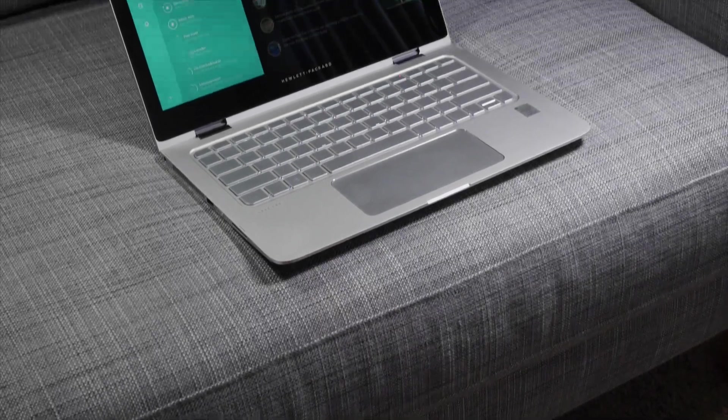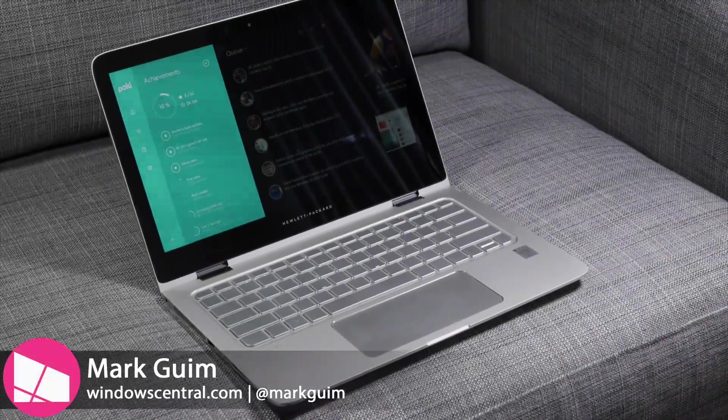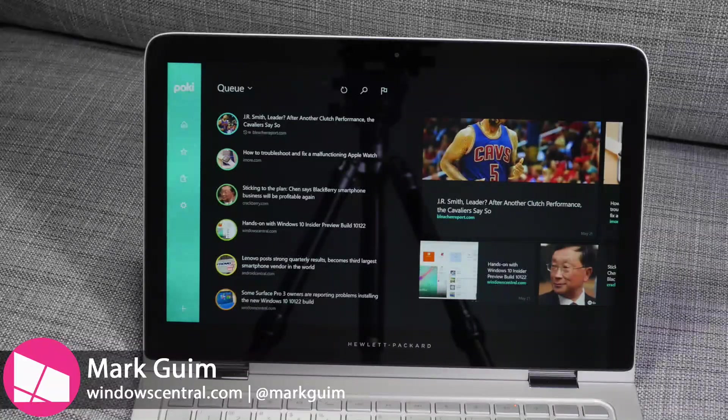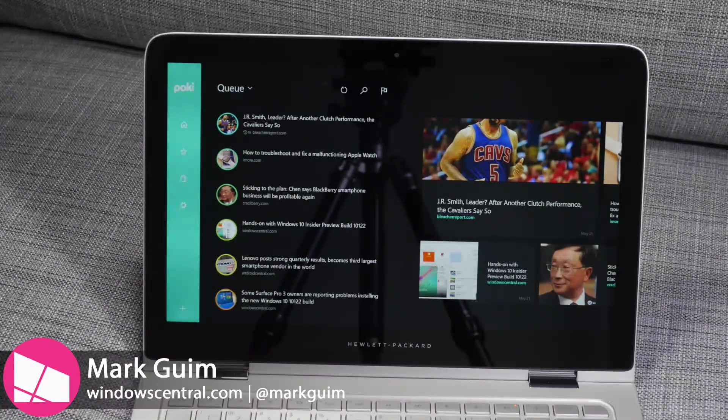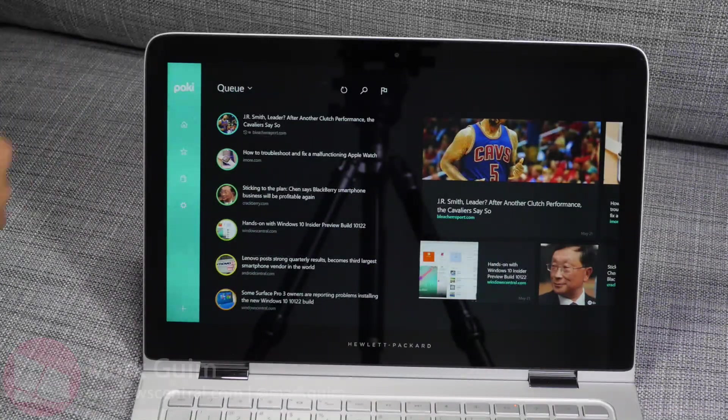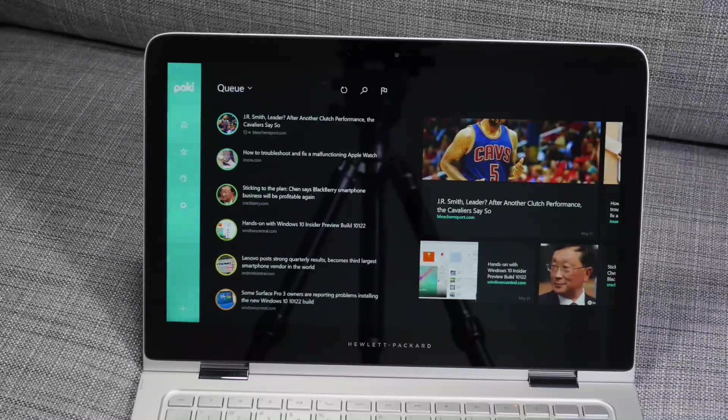Hey everyone, it's Mark for Windows Central, and today we are looking at Poke2. It's a pocket application for Windows and Windows Phone. This is their latest version that has just come out.